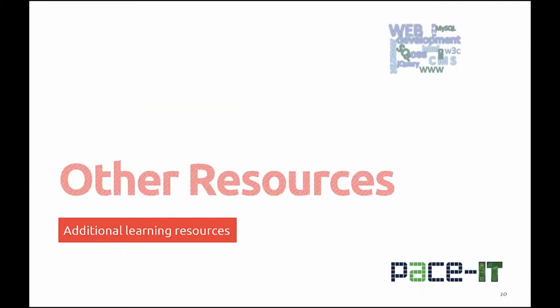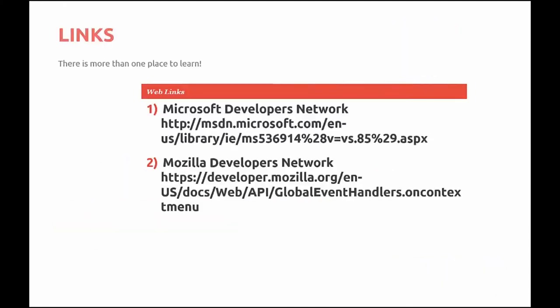We always like to leave you with a few other resources that you can use for additional learning. In this case, the ones that I like the best were Microsoft Developers Network, and there's a link for you. And then the second one that I found that was good on the context menu event was at Mozilla Developers Network.